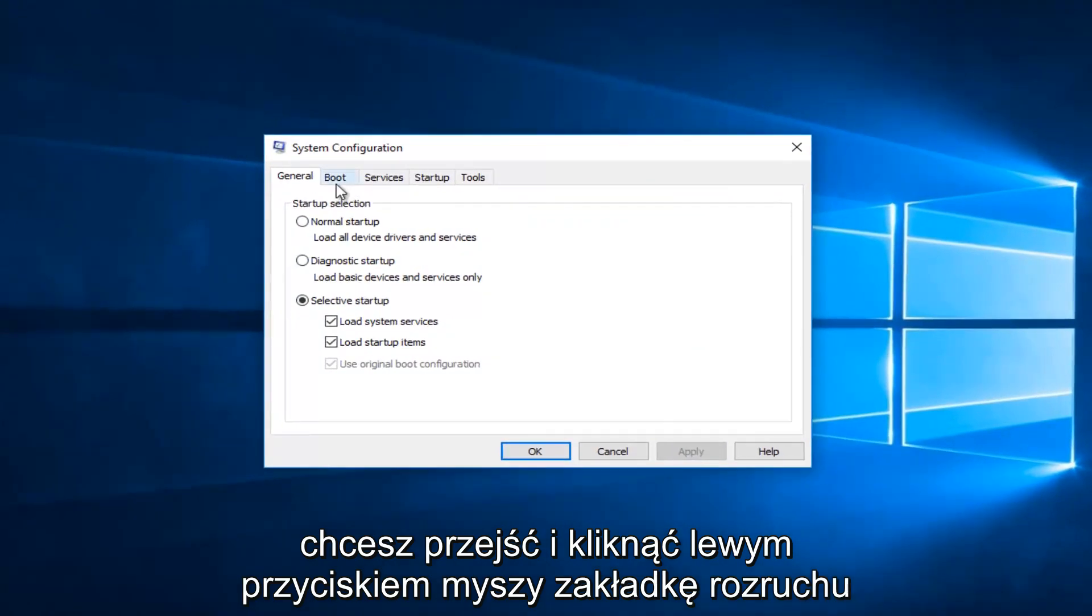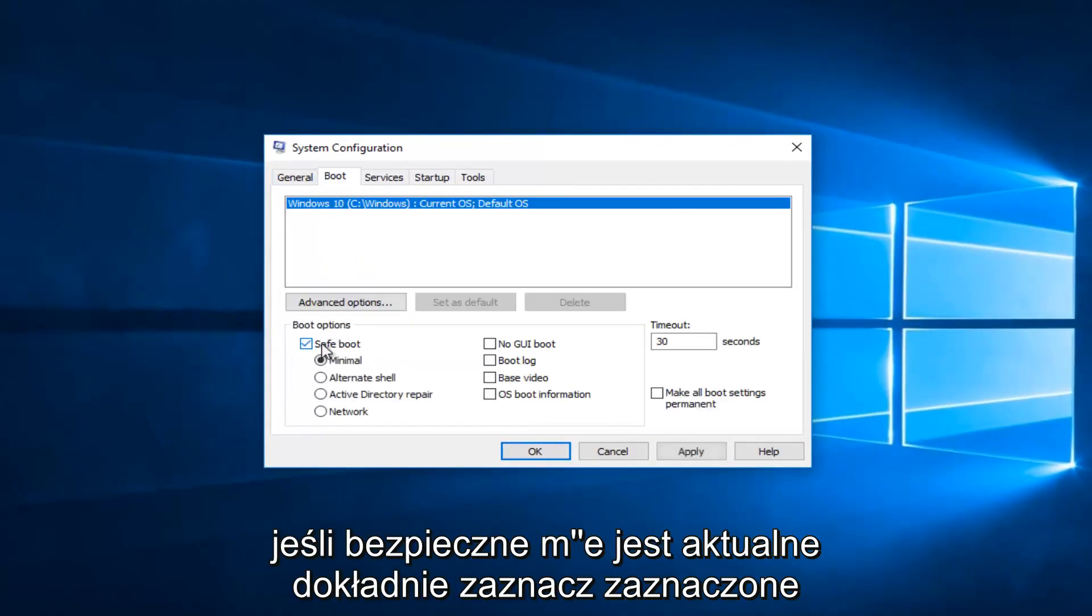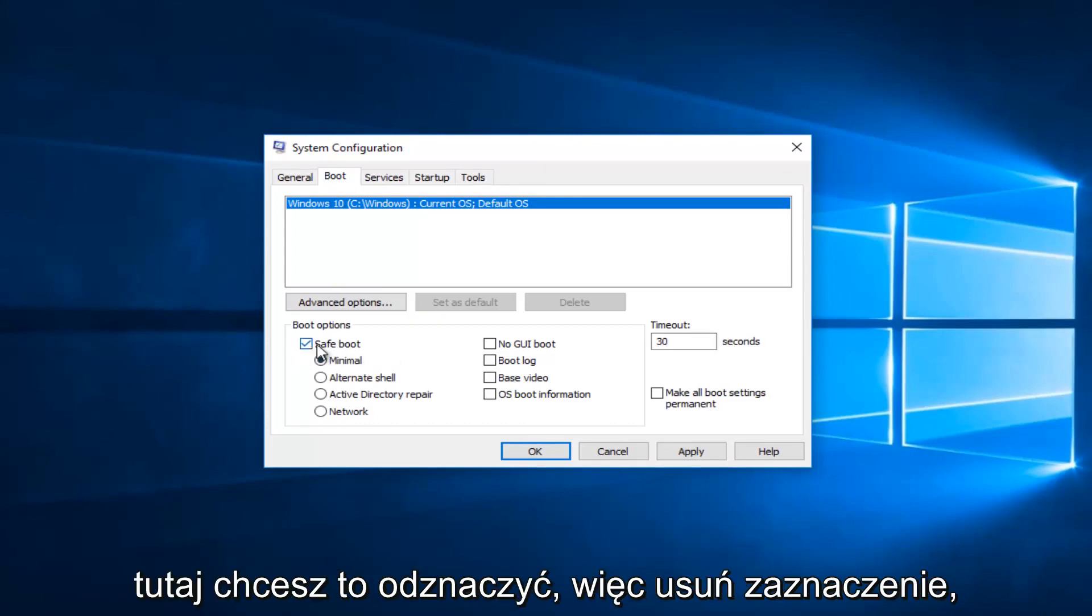And now you want to go and left click on the boot tab right here. Underneath boot options, if safe mode is currently checkmarked here, you want to uncheck it. So uncheck that.